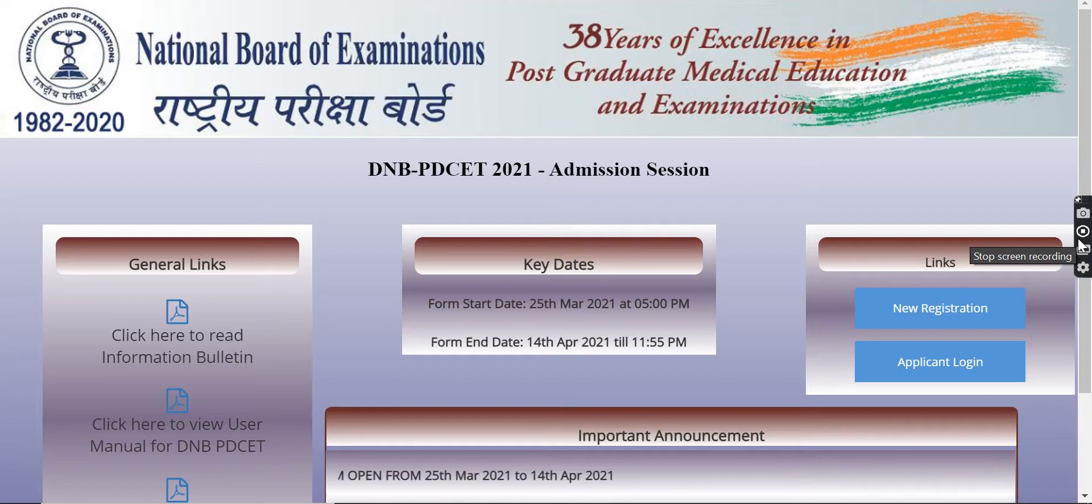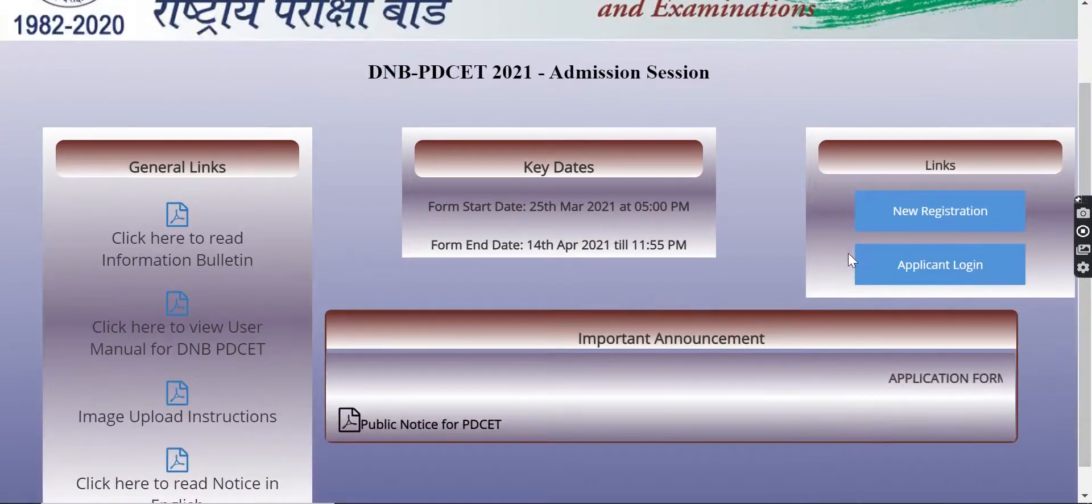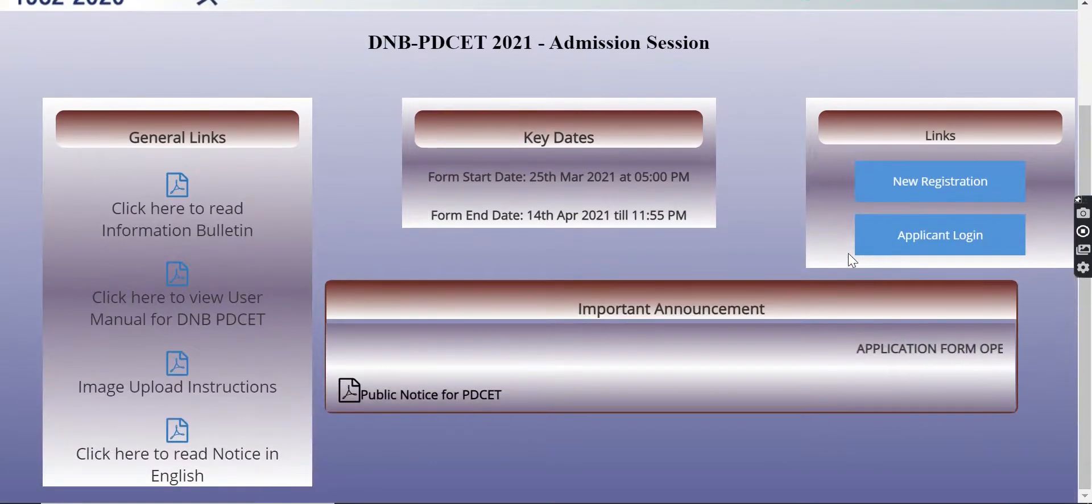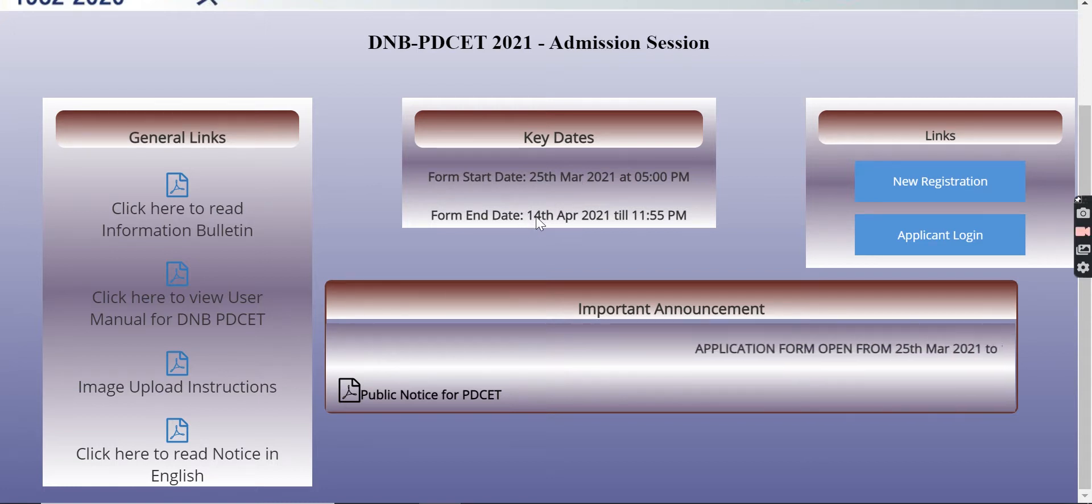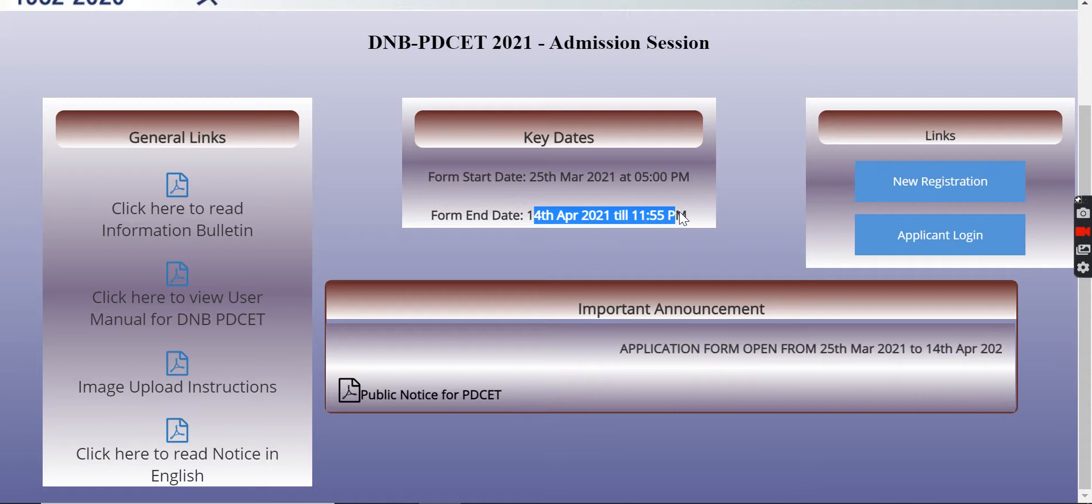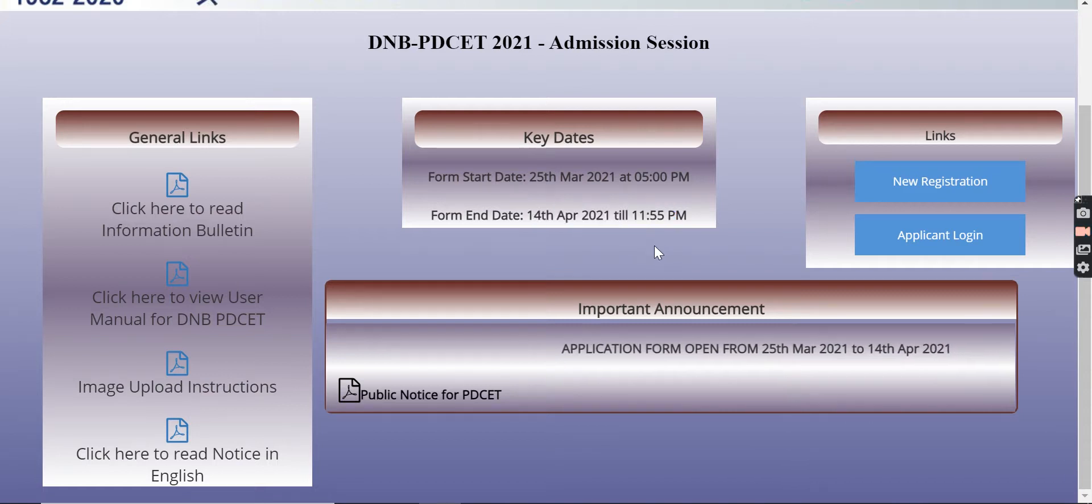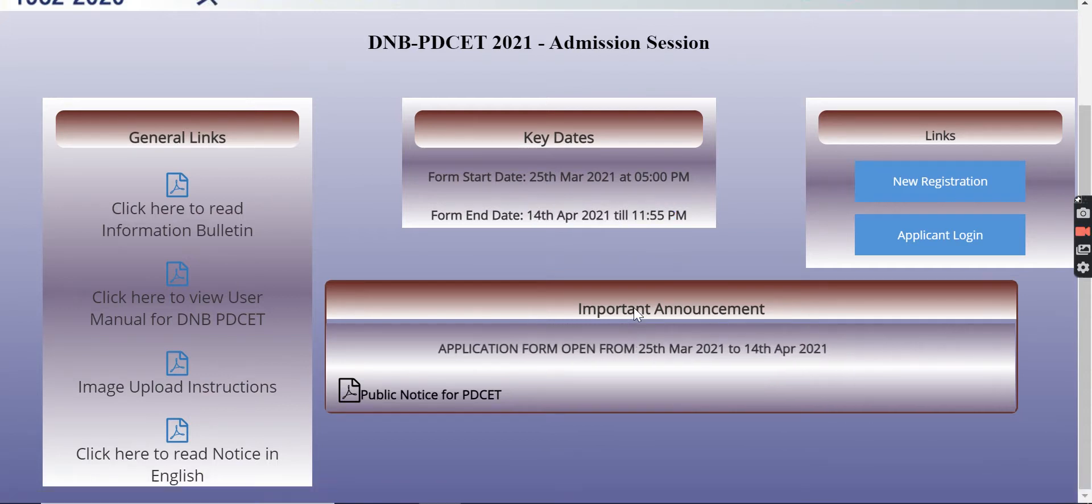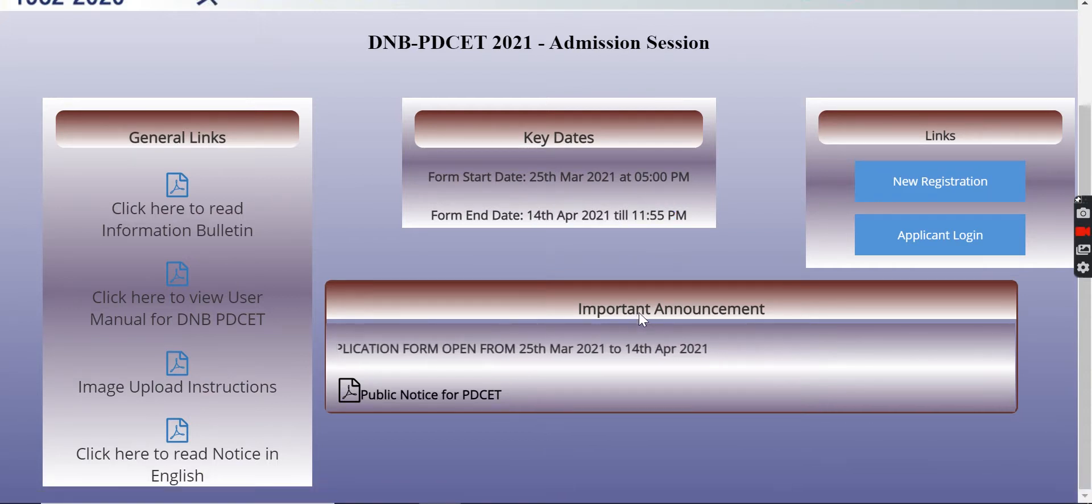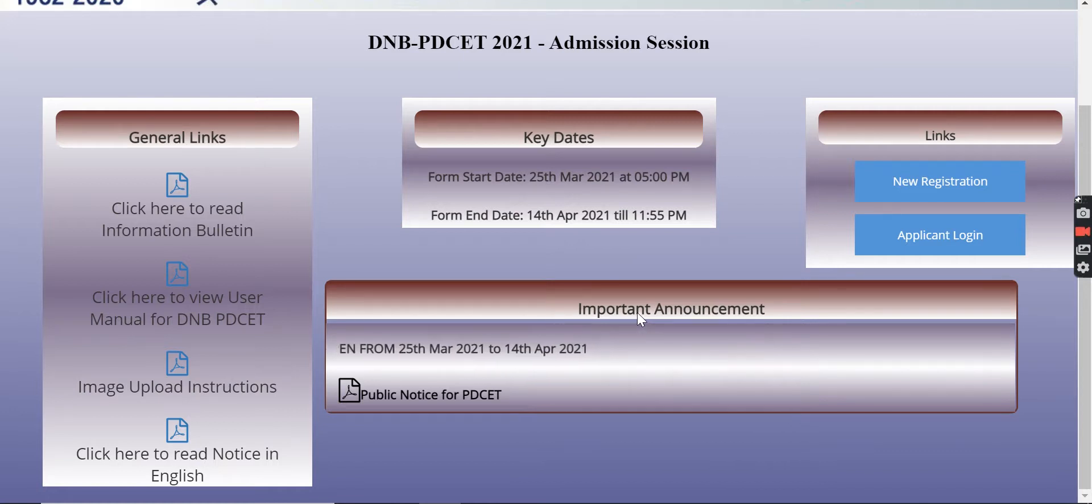In this video, we are going to tell you about the application form that has been released. The last date of the application form is 14th April. So you have still 4 days. Consider this as a reminder video for yourself.